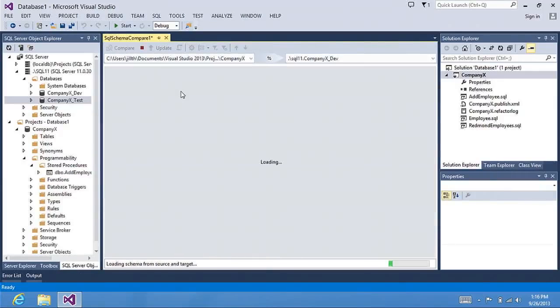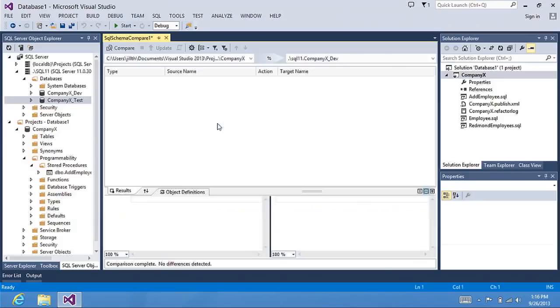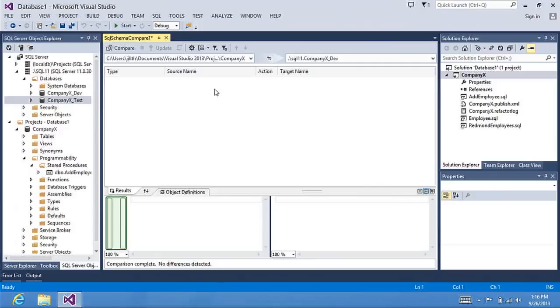If I Recompare, you will see that all of the results are the same now. So now that I have my development database updated to the same schema as my project,